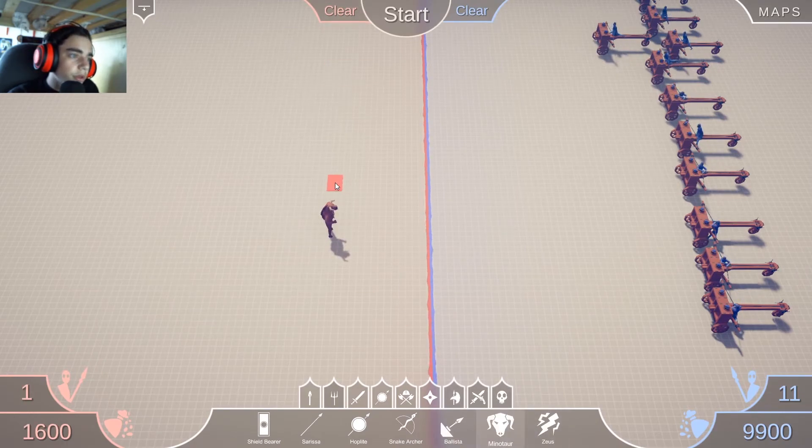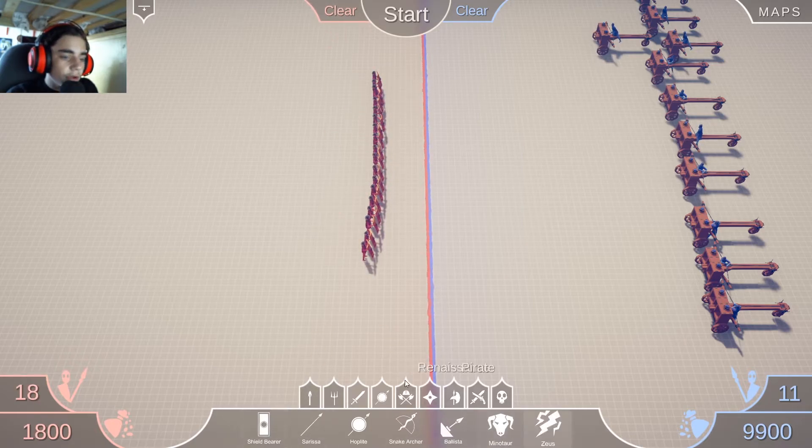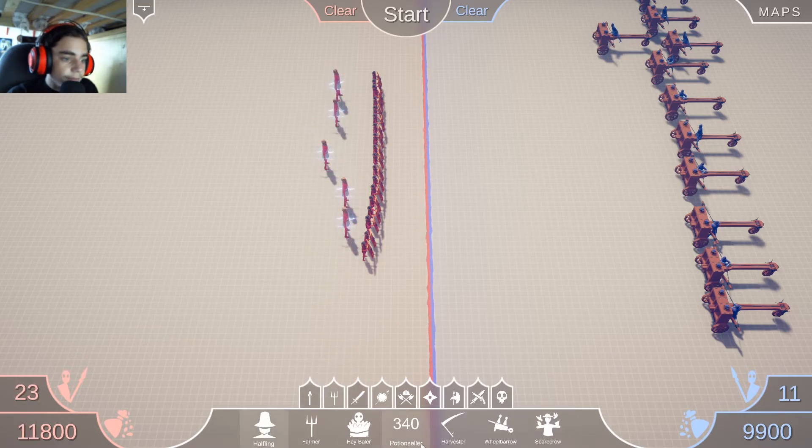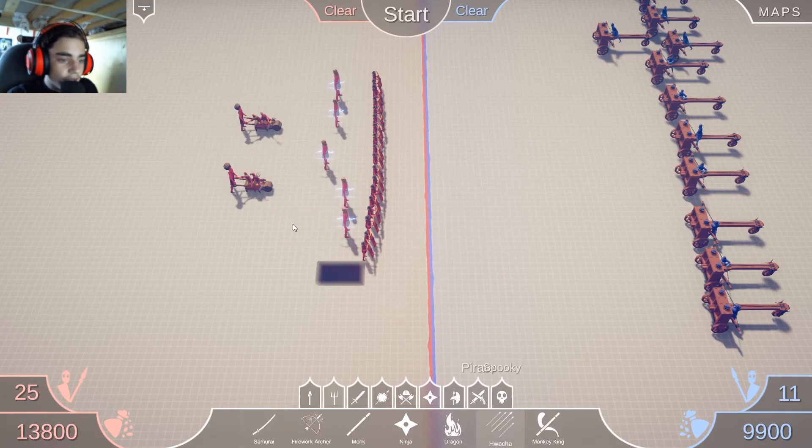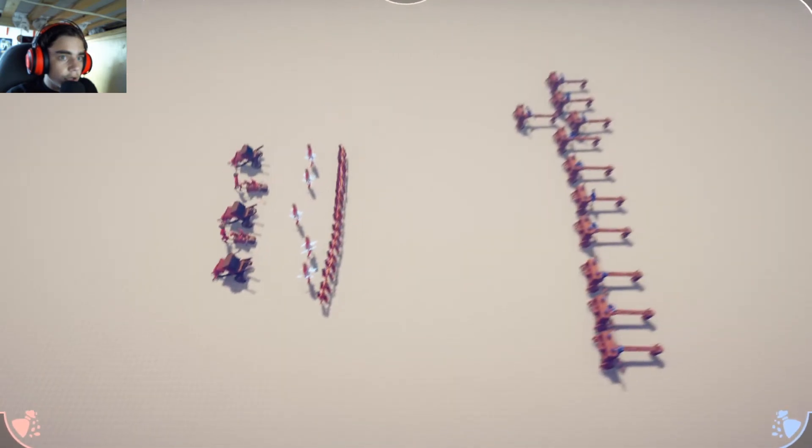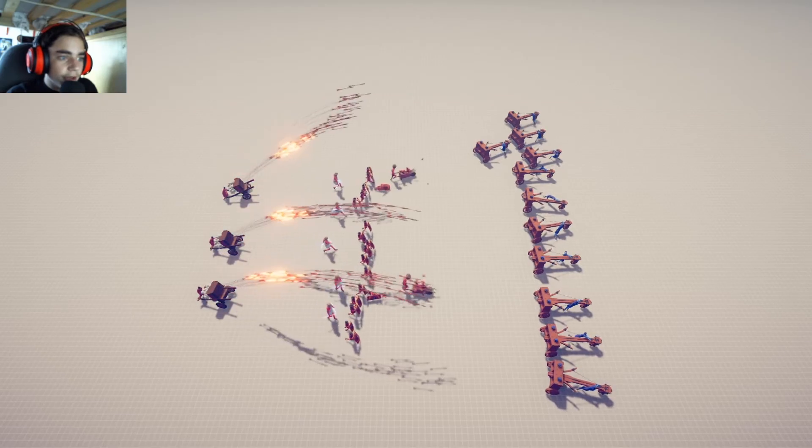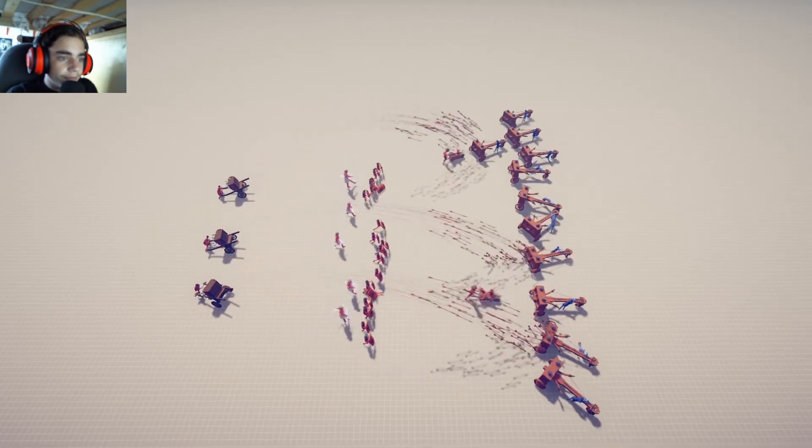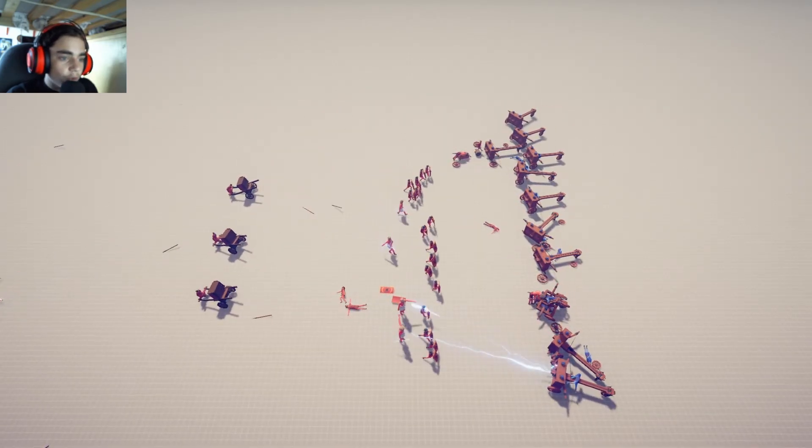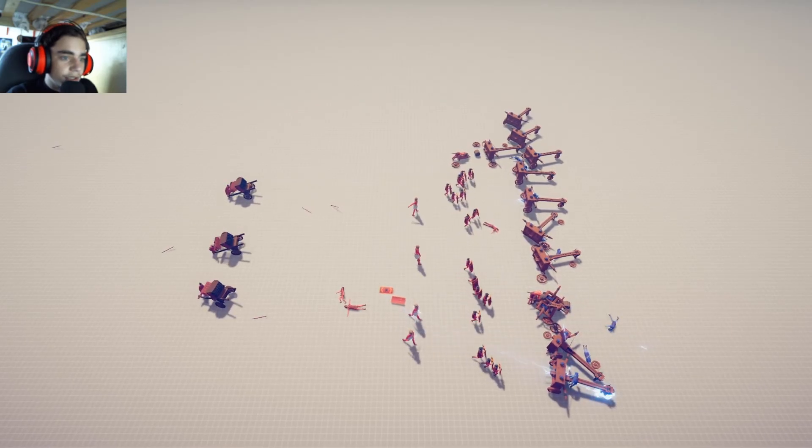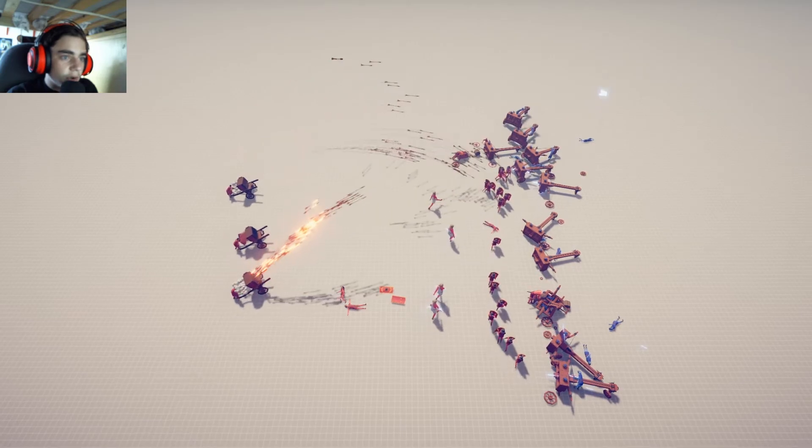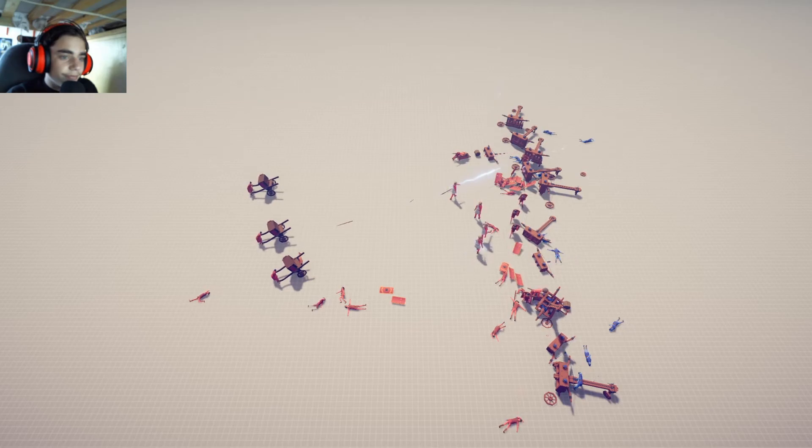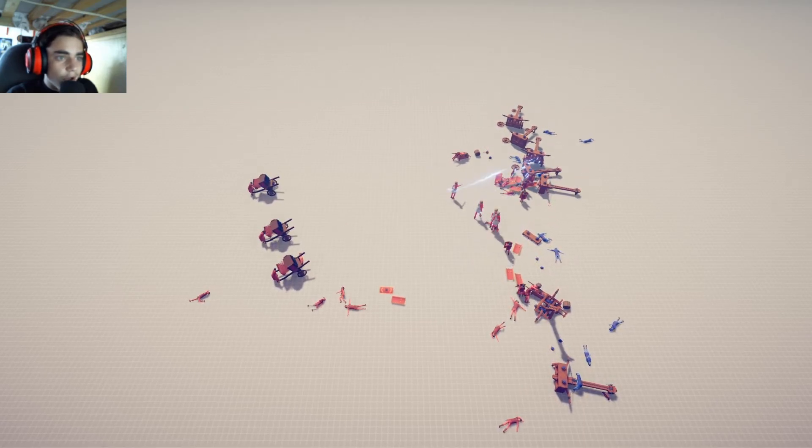What are minotaurs? Okay I think I have a plan. Shield bears, gotta get shield bears. A few zeuses, a few wheelbarrows. Go. Yeah the wheelbarrows might be able to take them out. Oh they absorbed a lot of the blows. Oh yeah I don't think that these guys are gonna be able to do it. Yeah, these guys can't do it.